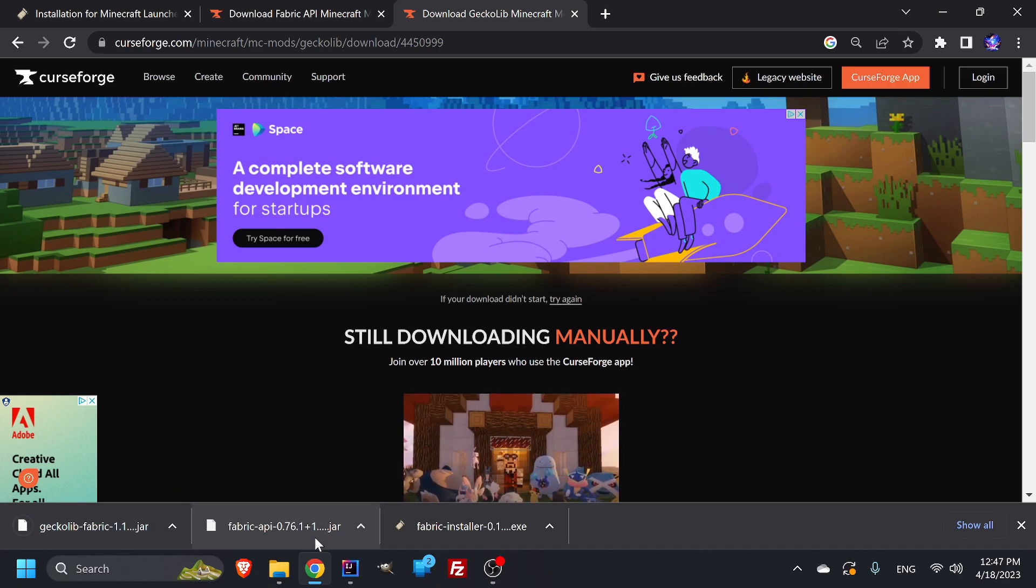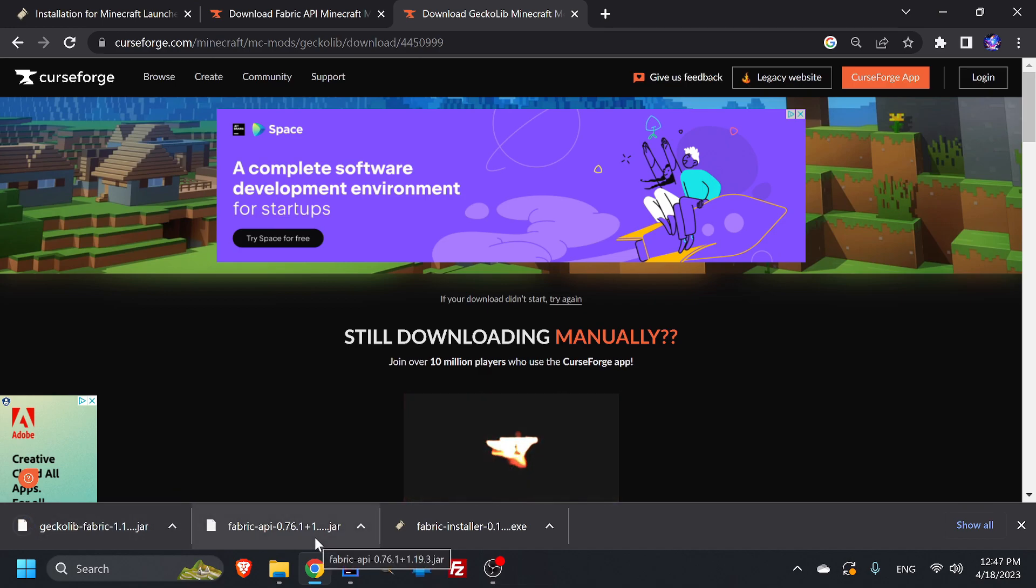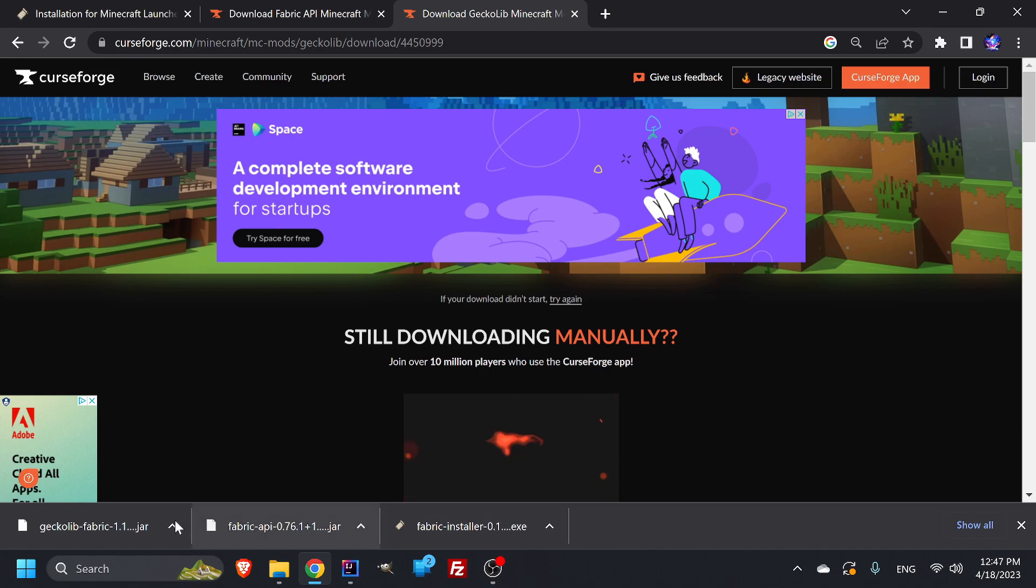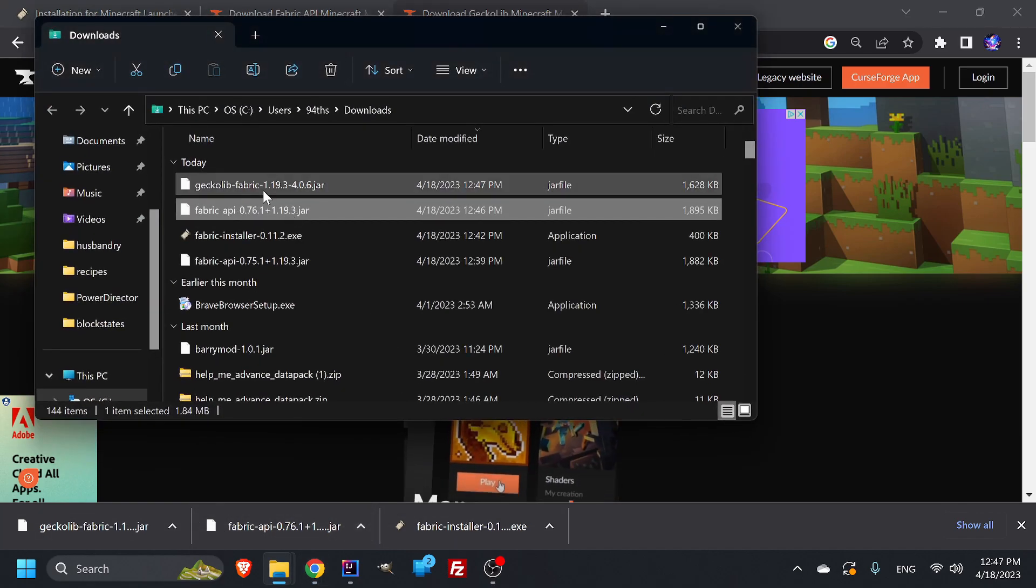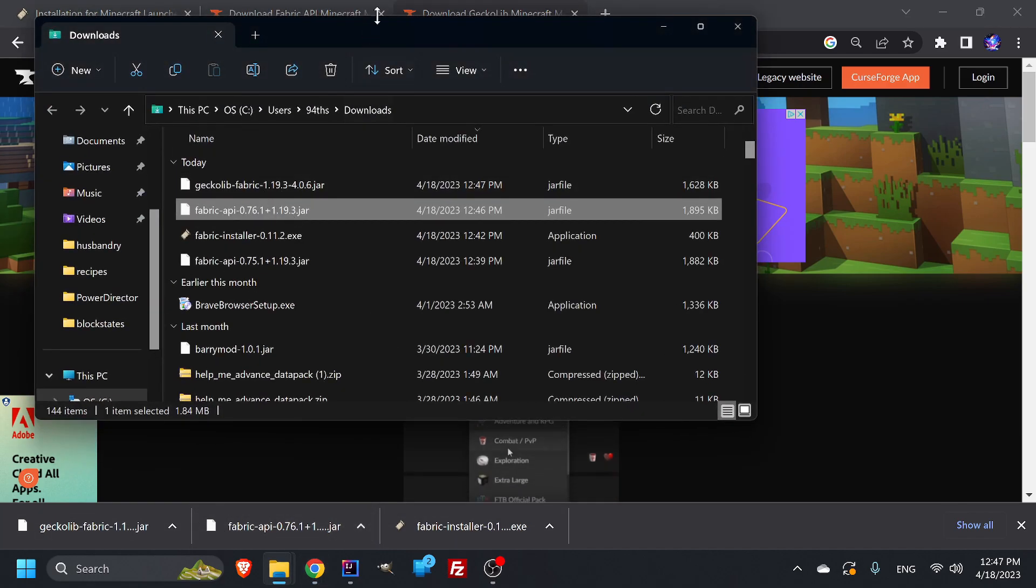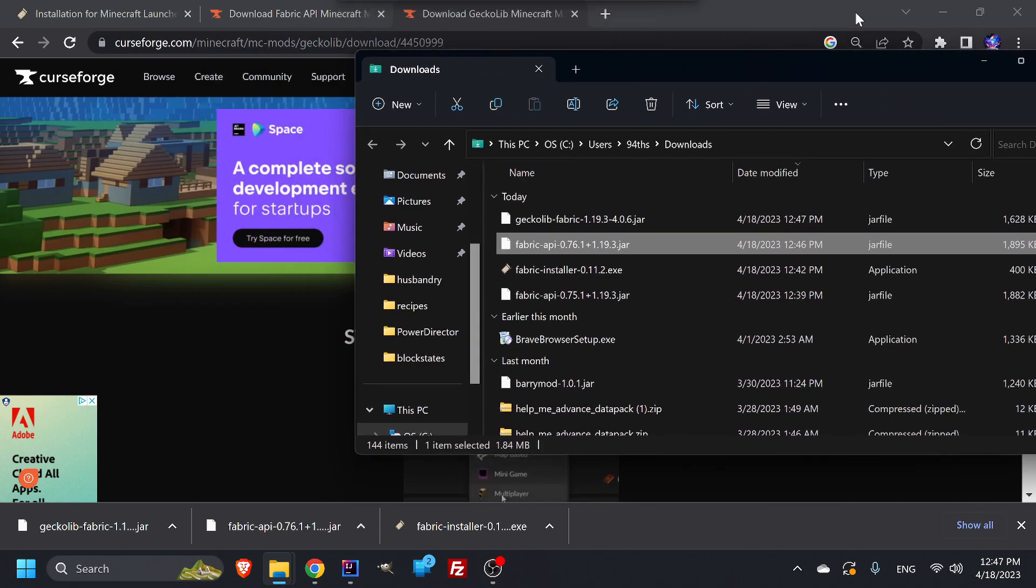Great. So now we have a geckolib, a fabric version and our, well, we don't need our installer, but we do need these two. So let's show in folder and make sure that we have these two.